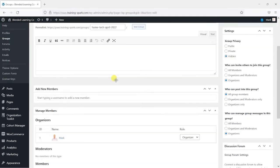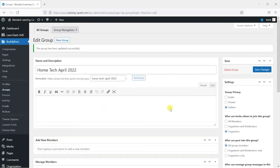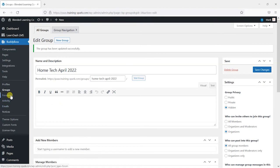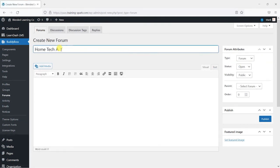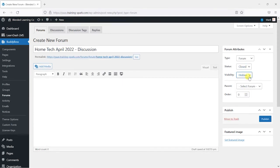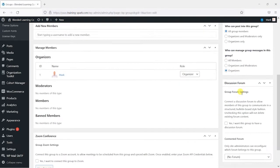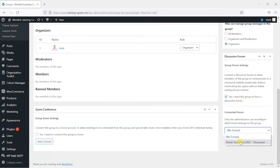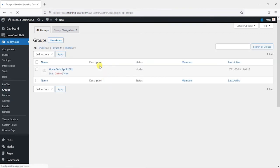I'll save changes there, and what we've done is created our social group. As part of this you can also have group Zoom calls and connect this to Zoom, but I won't go into that in this video — there are a lot of features you can do with BuddyBoss within their groups. To attach a forum to this social group, I'm going to create a new forum here and call it 'Home Tech April 2022 Discussion', set it as a closed forum with hidden visibility, and publish that. Now I can go back into the group, tick yes to enable a discussion forum, select this forum, and click save changes.